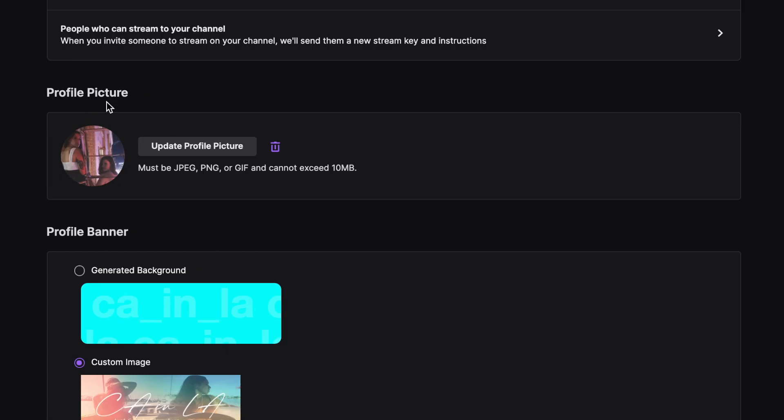From there, you can update your photo and make sure that you have the right file format. The recommended photo size is 800 by 800 pixels, but we recommend 1600 just because it'll give you a better quality photo. And that is how you update your profile picture on Twitch.